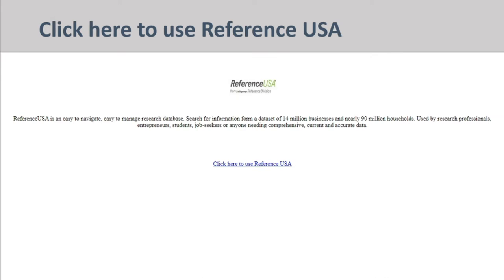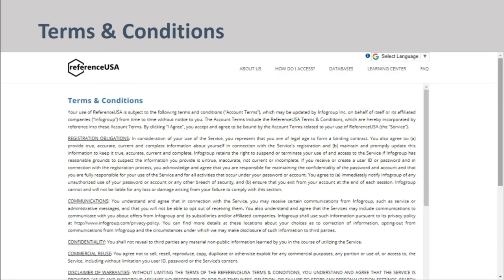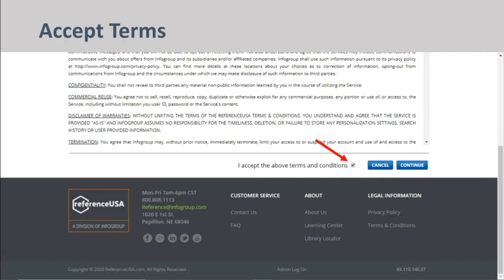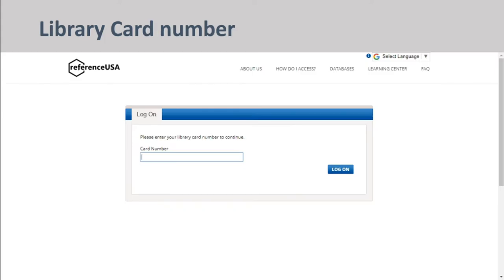You will come to a terms and conditions page. In order to proceed, you must read and accept the listed terms and conditions by checking the box and clicking Continue. Here you'll need to type in your library card number and click Log On.